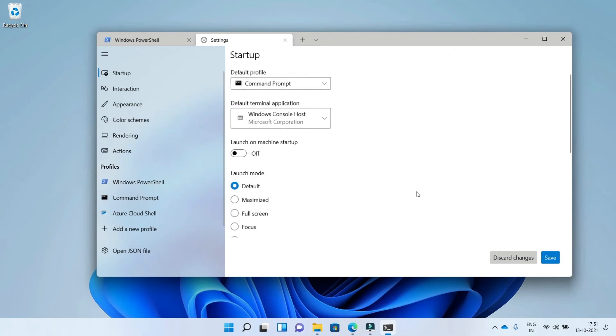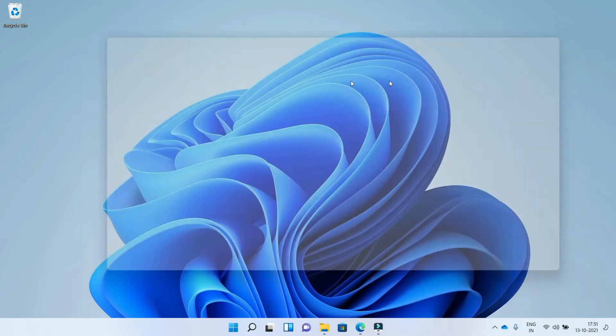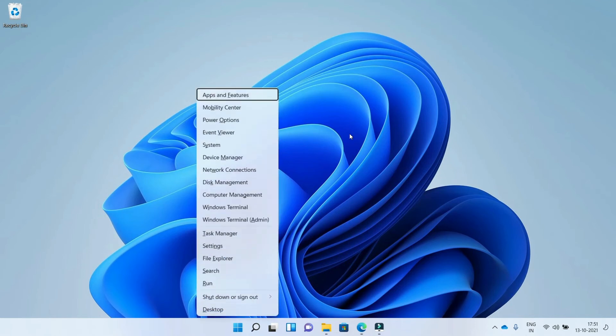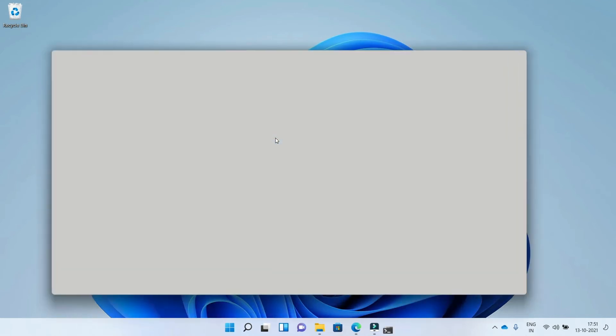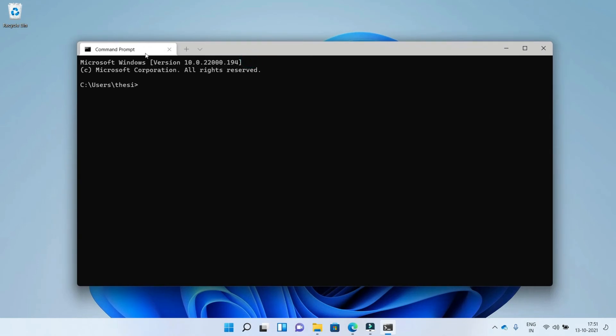And now click on save. Now it changed to prompt command, so when you open the Windows Terminal it will open with the default setting that you choose. I hope you learned a little more about Windows 11.